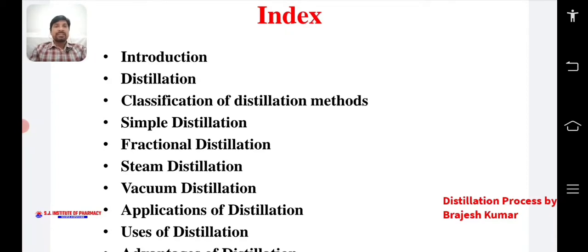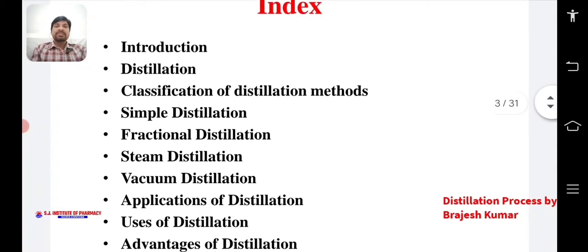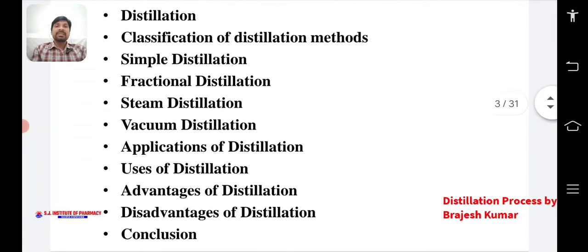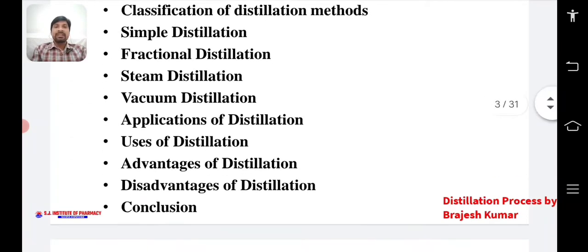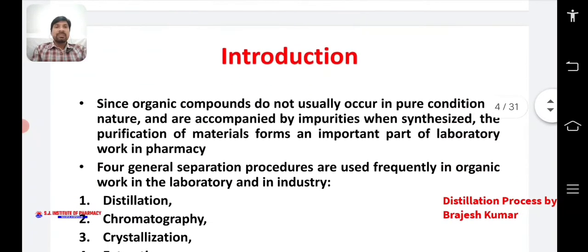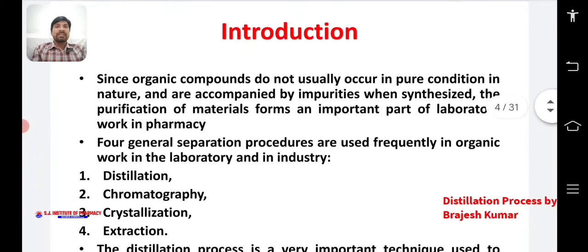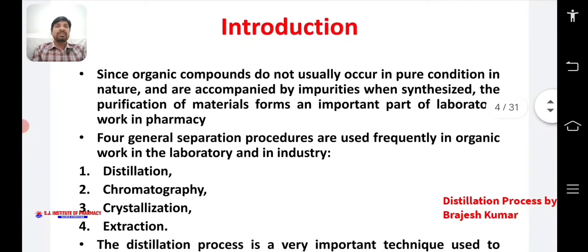simple distillation, fractional distillation, steam distillation, vacuum distillation, applications of distillation, uses of distillation, advantages and disadvantages of distillation, and finally a conclusion. First of all, we will discuss the introduction part of distillation.